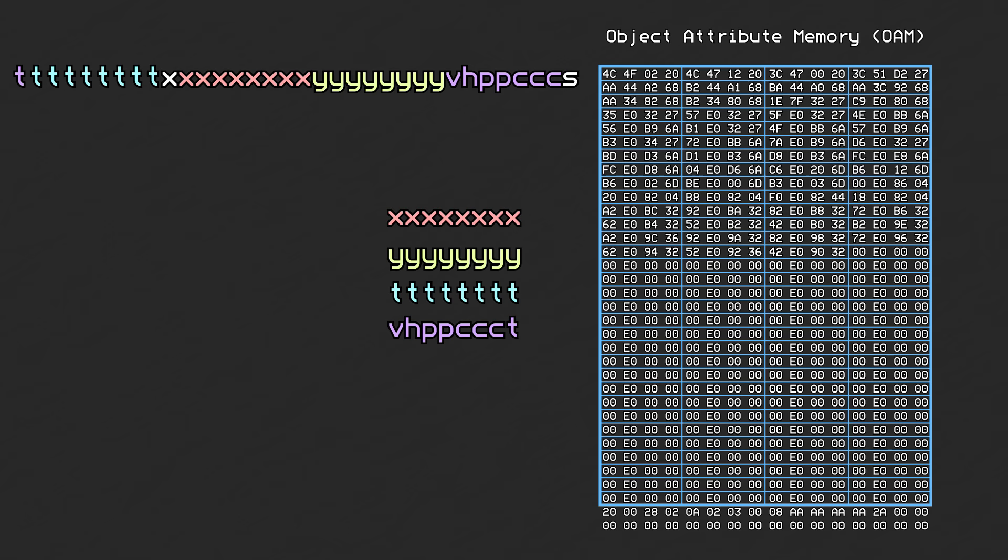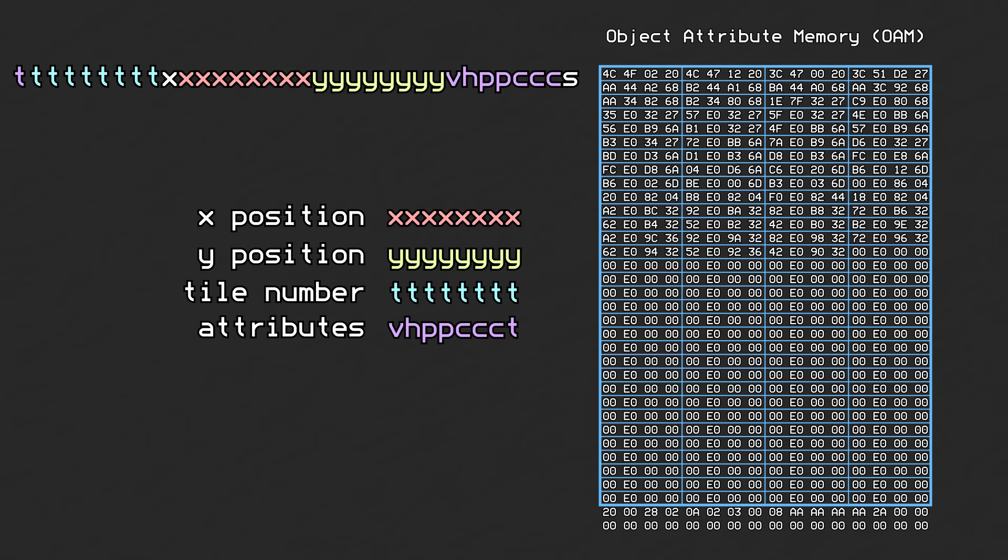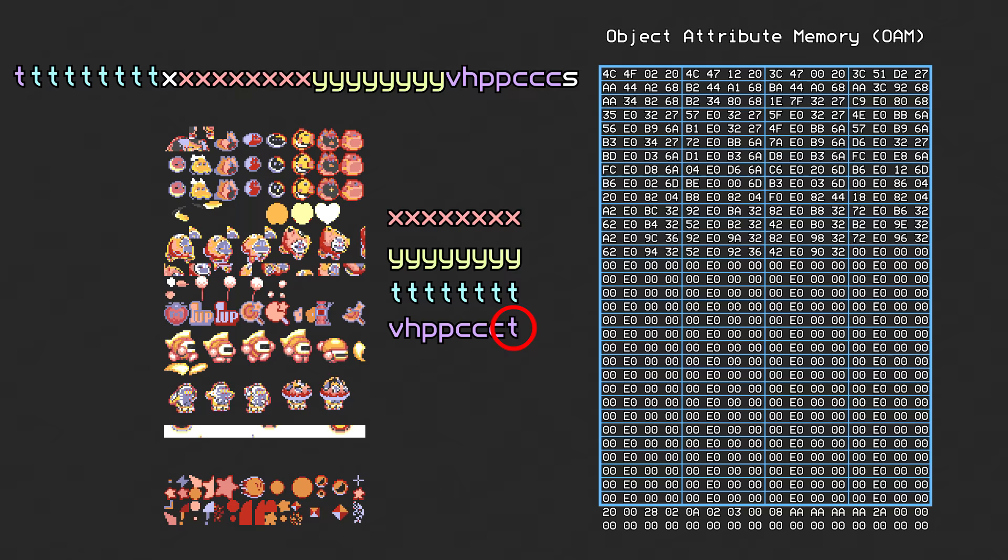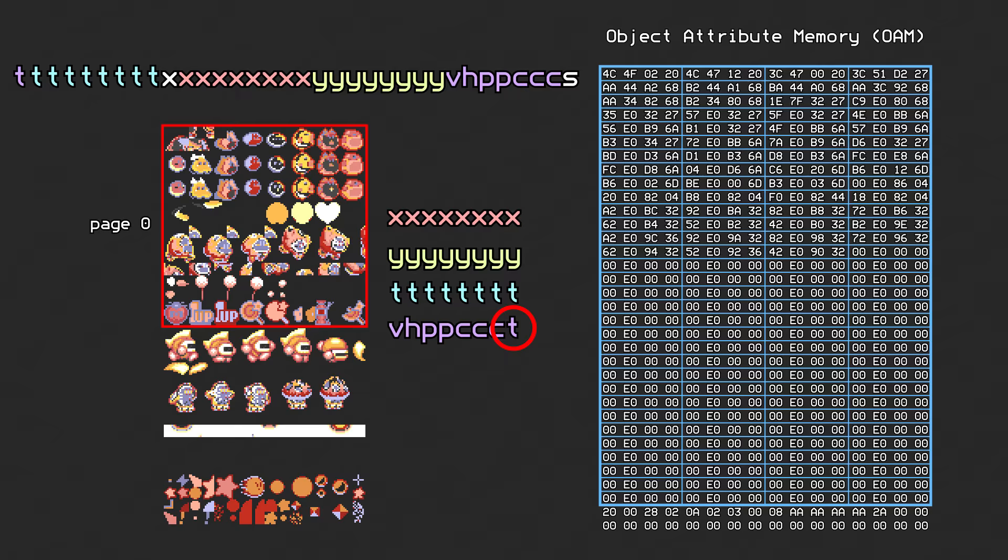These are commonly known as the x-position, y-position, tile, and attribute bytes. The highest bit of the tile number is sometimes known as the sprite page number since it's mixed with the other attributes and determines if the object uses a tile from the first 256 tiles or the last 256.